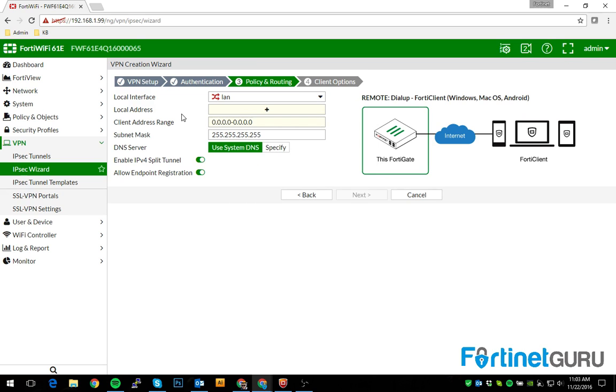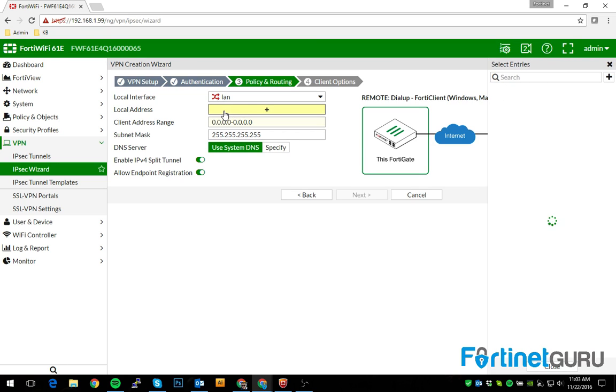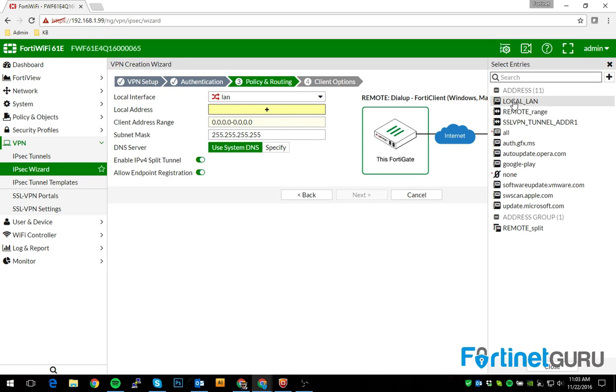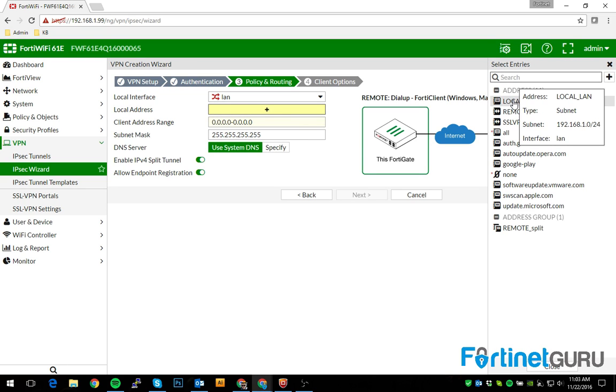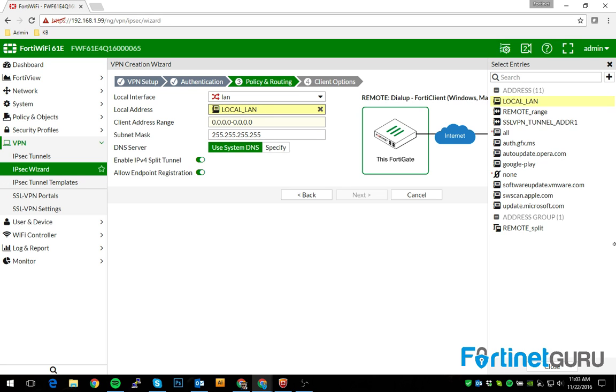I've already created an address group called local LAN. And all it is is an address object that says subnet 192.168.1.0/24 is called local LAN.